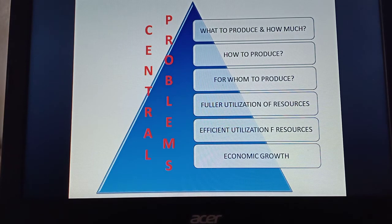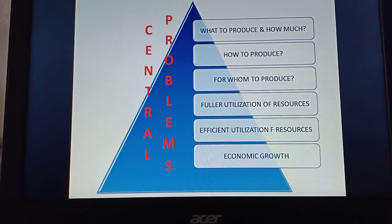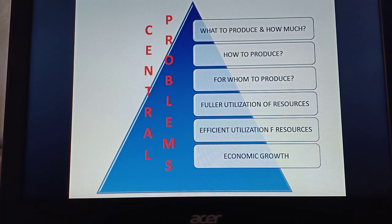The problem of distribution depends upon the distribution of income in the economy. Moreover, some allied problems also persist: the economy should utilize resources fully with no wastage, resources should be efficiently utilized, and there is the question of economic growth — where more goods and services can be produced so that national output, national income, or per capita income can be increased.